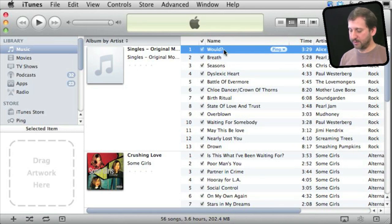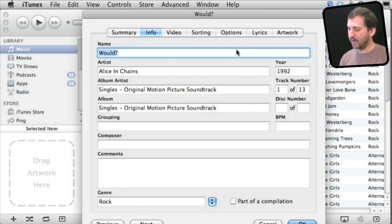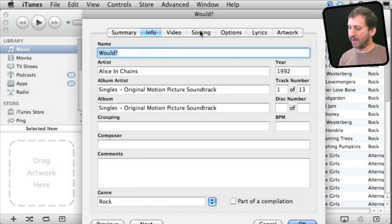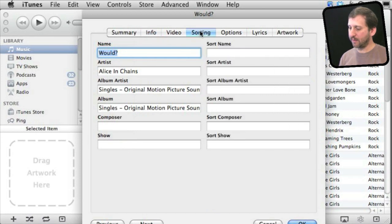Another thing you should know is if you select a song and do Command I, you can look at the info for it, but you can also look at sorting.